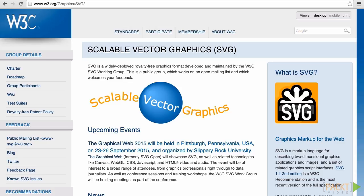SVG stands for Scalable Vector Graphics. Such graphics are different from other image formats, such as JPEG, GIF, or PNG.